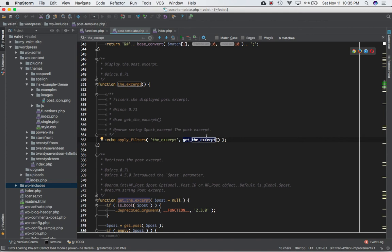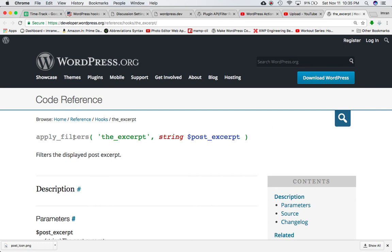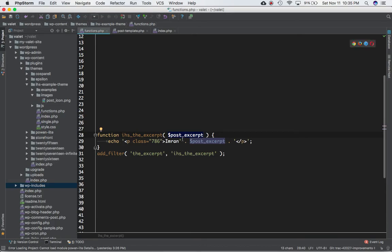What I've done is, in my functions.php of my theme, I'm using the add_filter function with the excerpt hook and hooking my custom function called adjust_the_excerpt. This function has the post_excerpt variable available from the hook, which equals the content of the post in 55 characters. Right now I'm echoing out the post_excerpt but prefixing it with my name 'Imran' inside a p tag — so I'm modifying the excerpt content by prefixing it with my name.